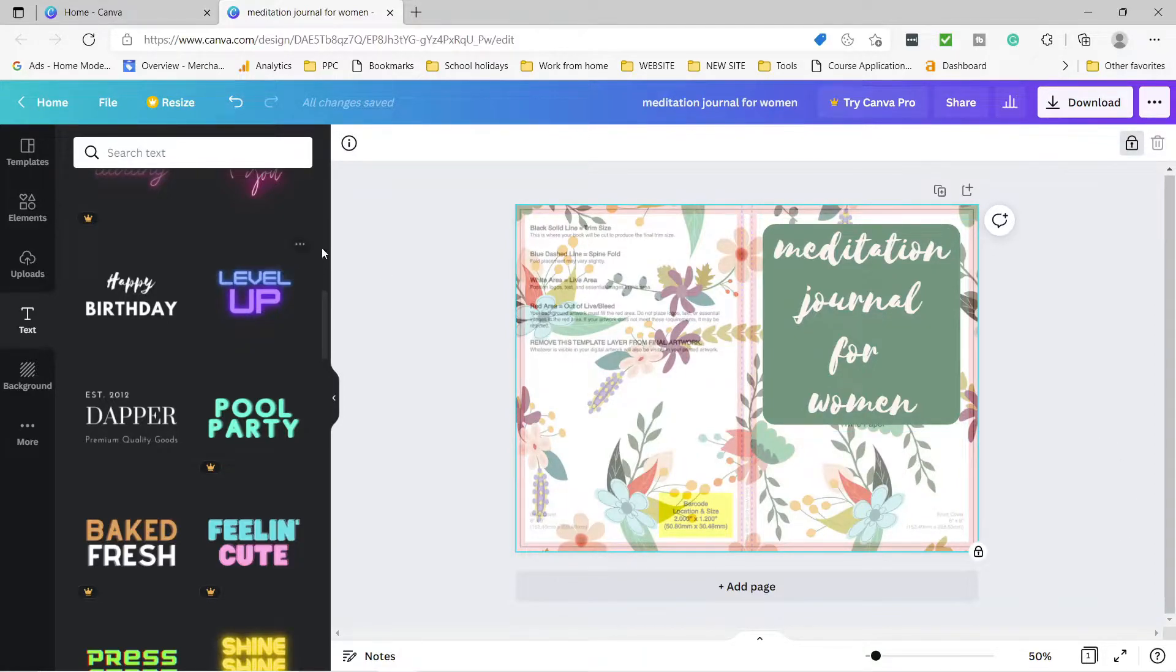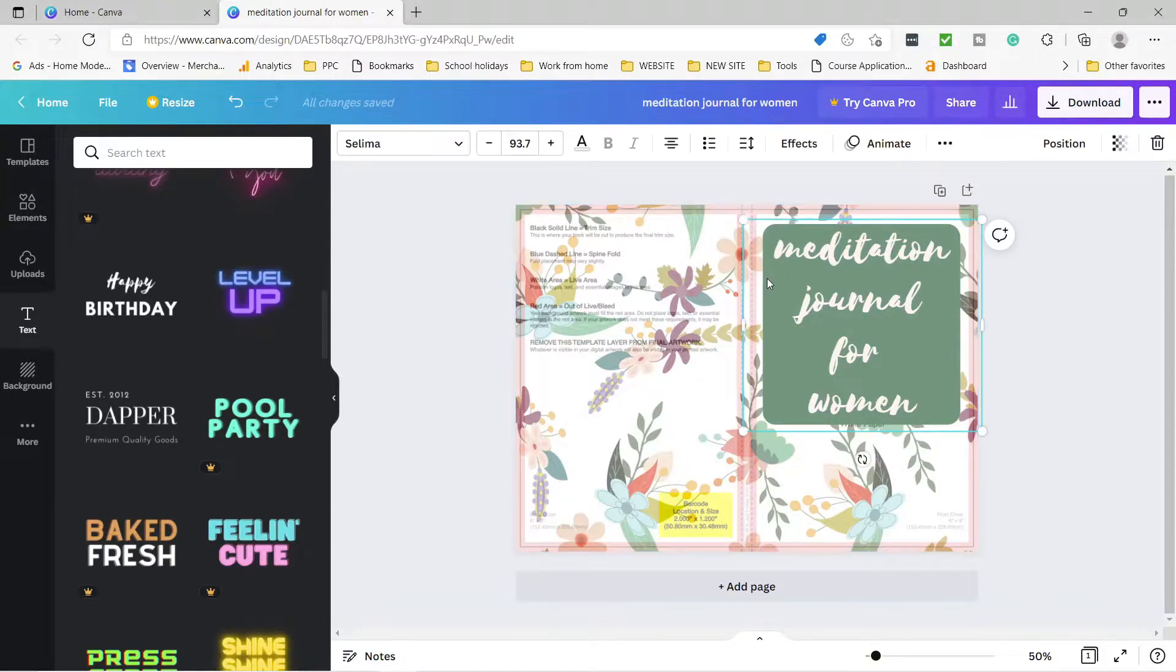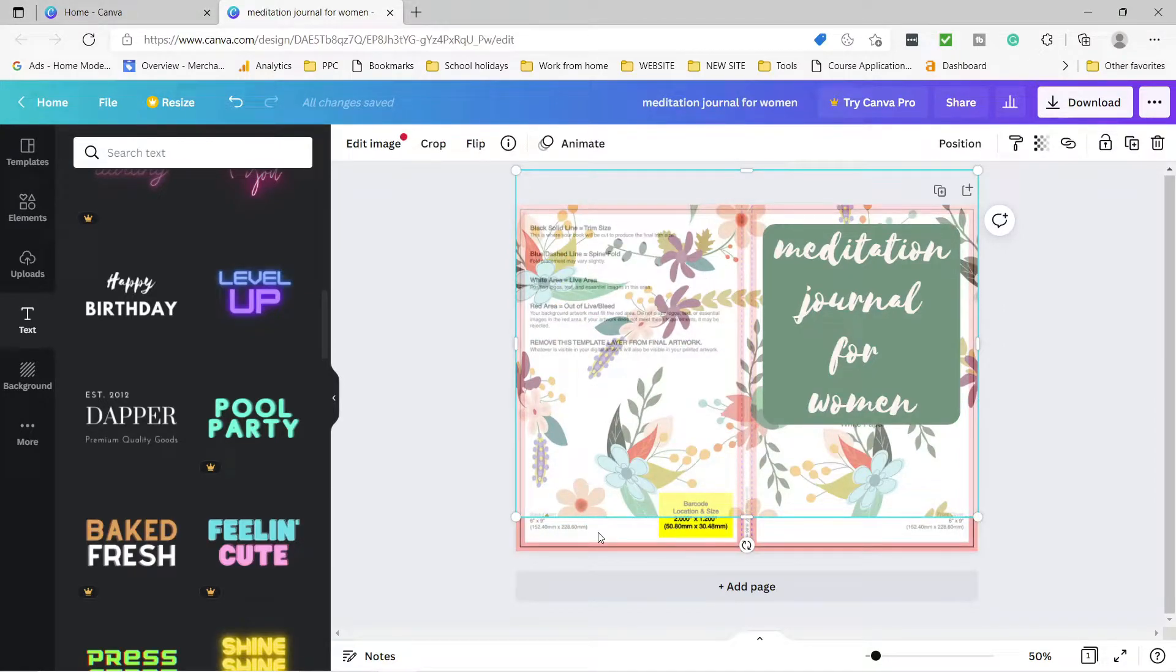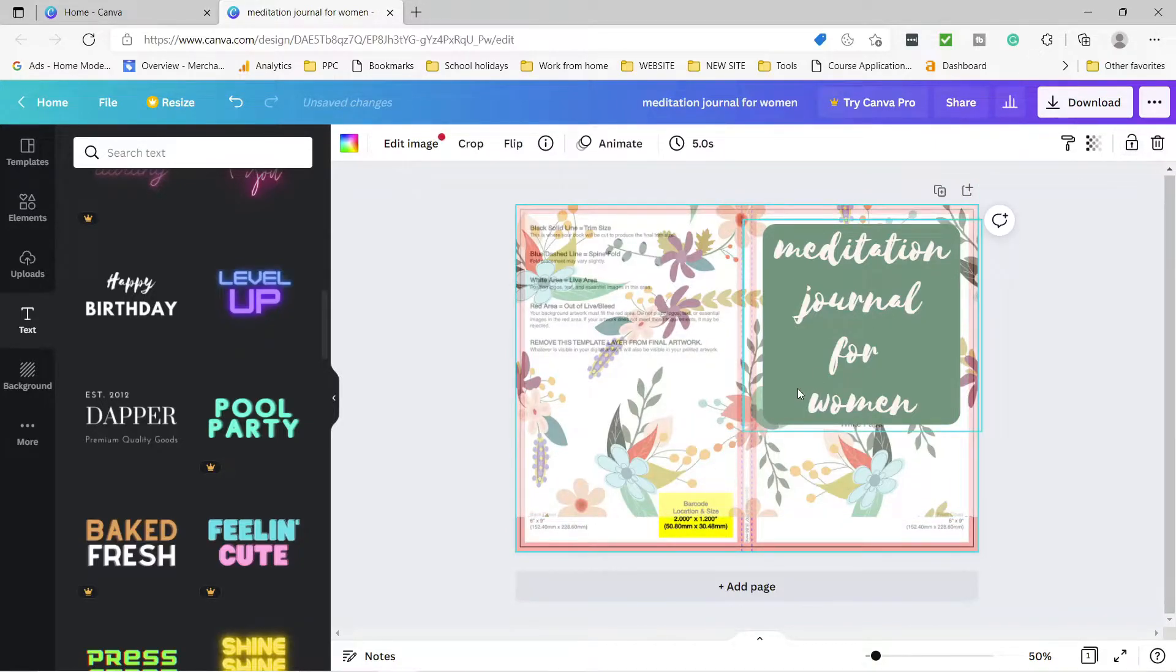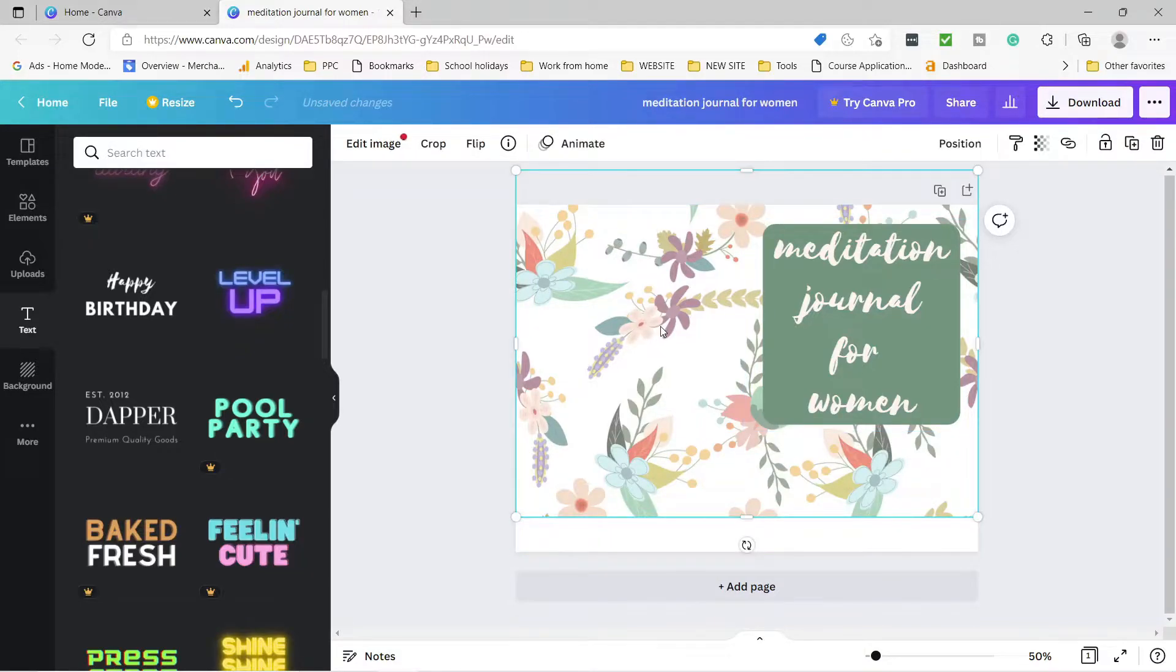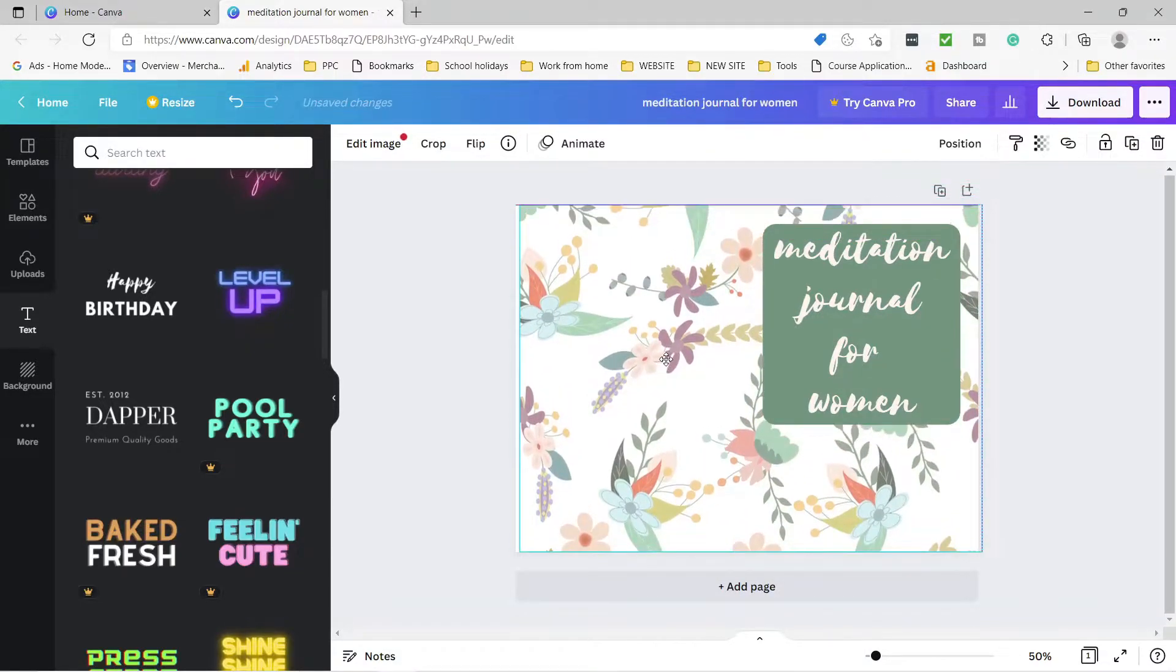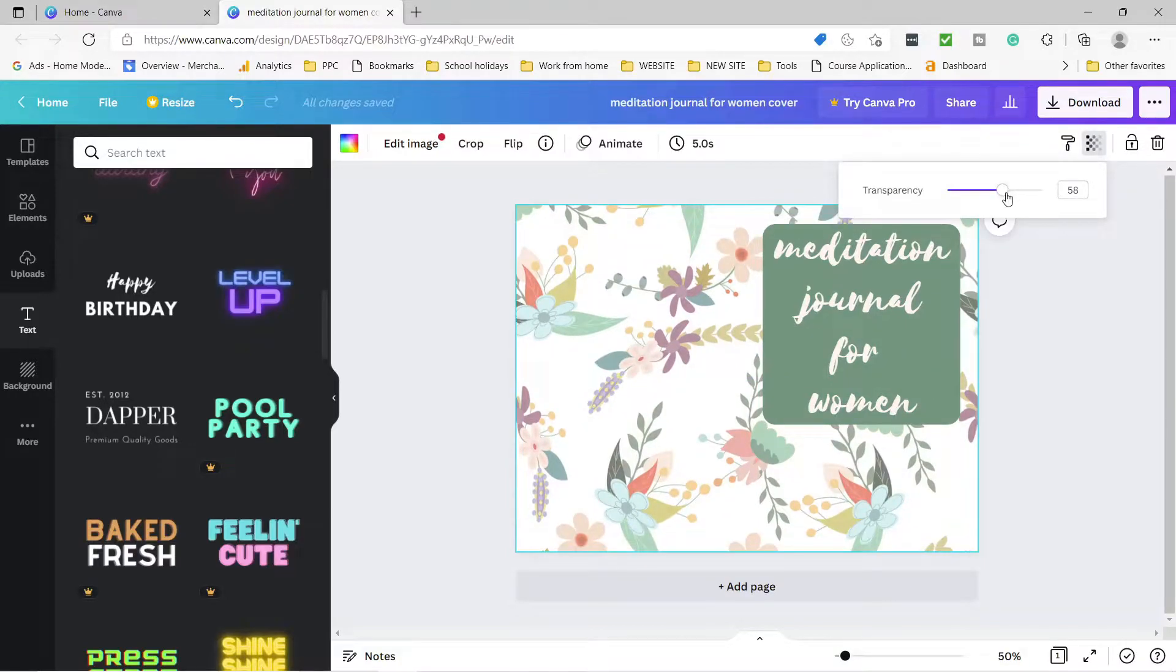Now our cover is done. All we need to do is remove the template behind it and it's ready to go. You can just push the top layer up a bit to access the template behind it and unlock it, and then you just press delete. Put back the background in place. We did not move the text box, so it is fine. Now we need to download it as PDF print, which is the format recommended for Amazon KDP.